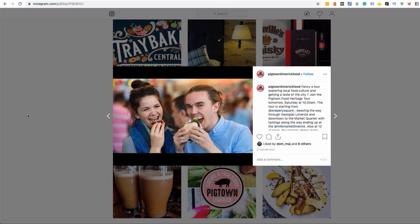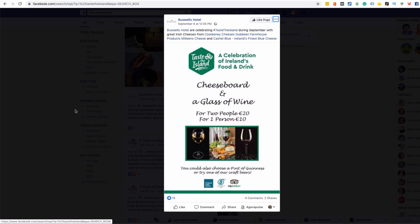This Instagram image has a blurred background — the food is in the foreground, people are smiling, and the background is completely blurred out. You don't need an expensive camera for this; some phones can achieve that blurry background effect and it looks very professional, helping the subject stand out. Buswell's Hotel is promoting a Taste the Island cheese board and glass of wine special offer, with an image featuring the logo, offer details, and a picture of the offer.